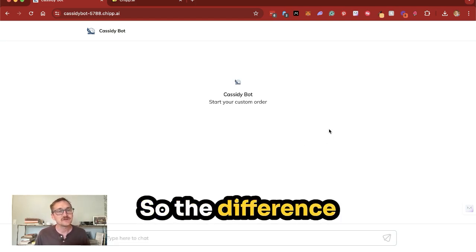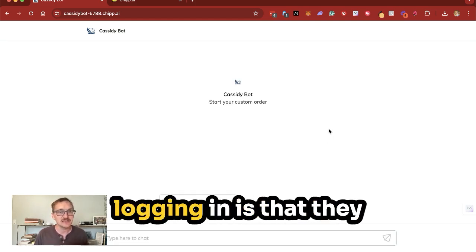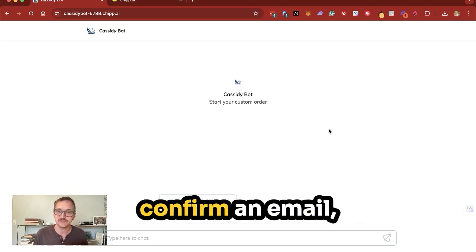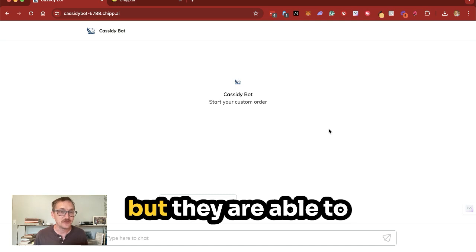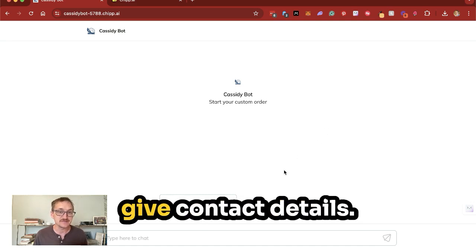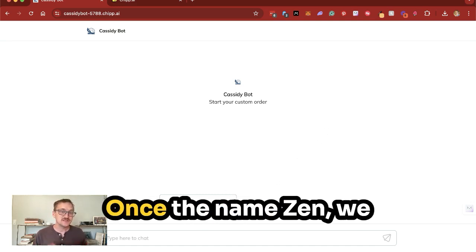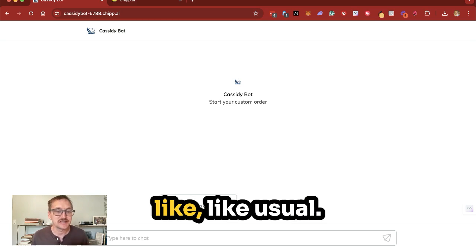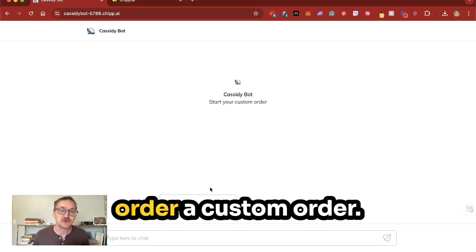So the difference between this and logging in is that they don't have to have an account to use this, they don't have to confirm an email, but they are able to give contact details. Once the name's in, we can start a conversation like usual, and in this case, they're gonna order a custom order.